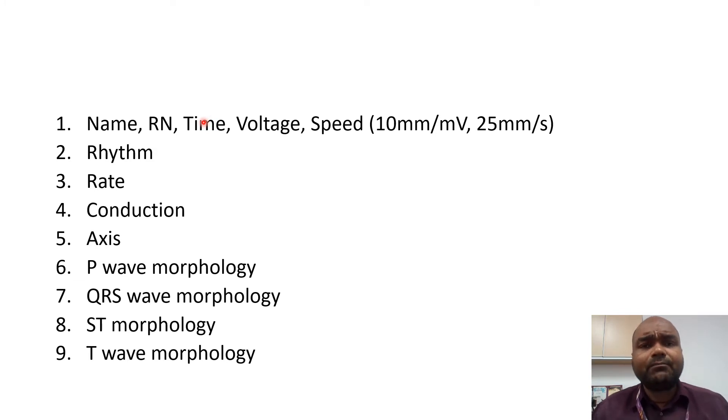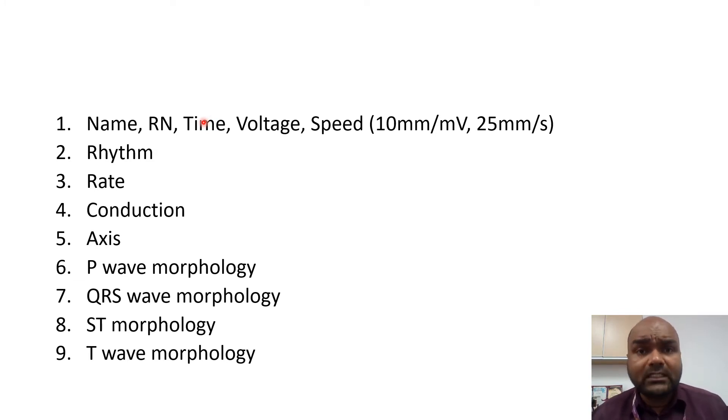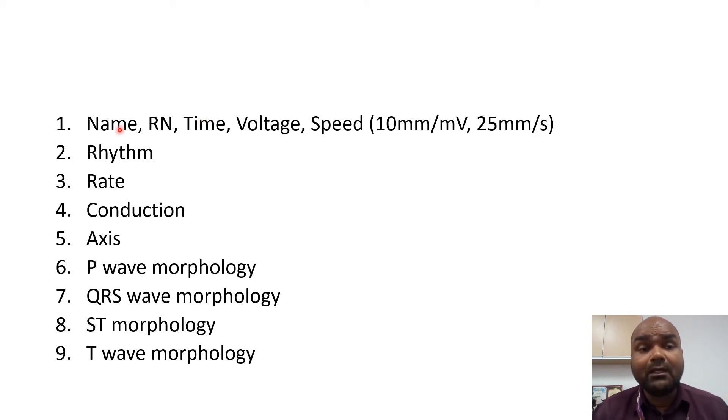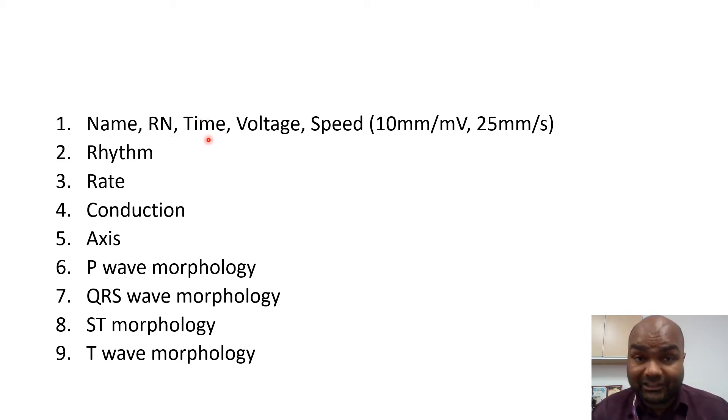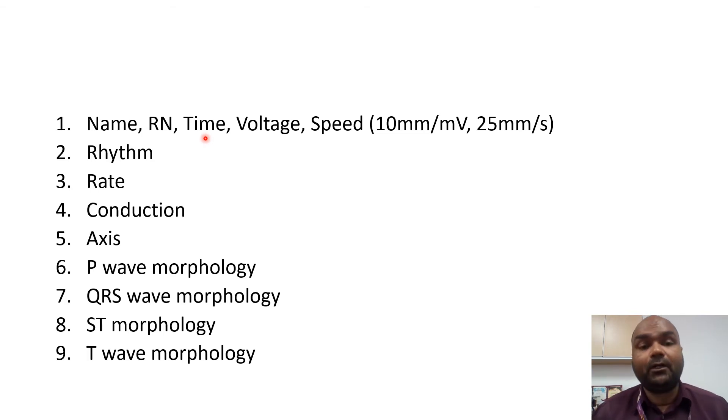Very much sometimes we miss or we interpret the wrong ECG for the wrong patient. So make sure at every given time, check the name, check the registration number, and check the time the ECG was taken.